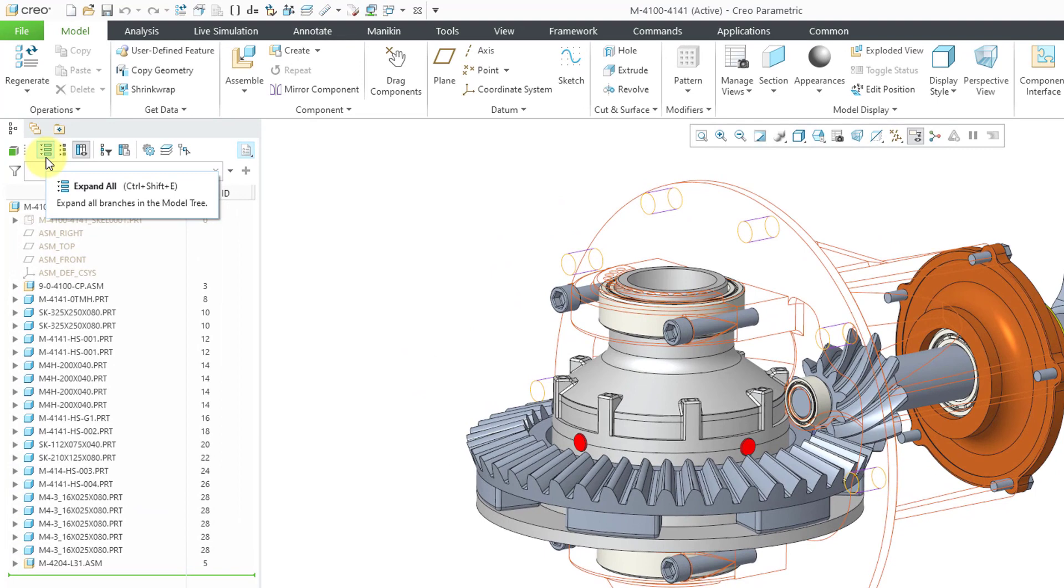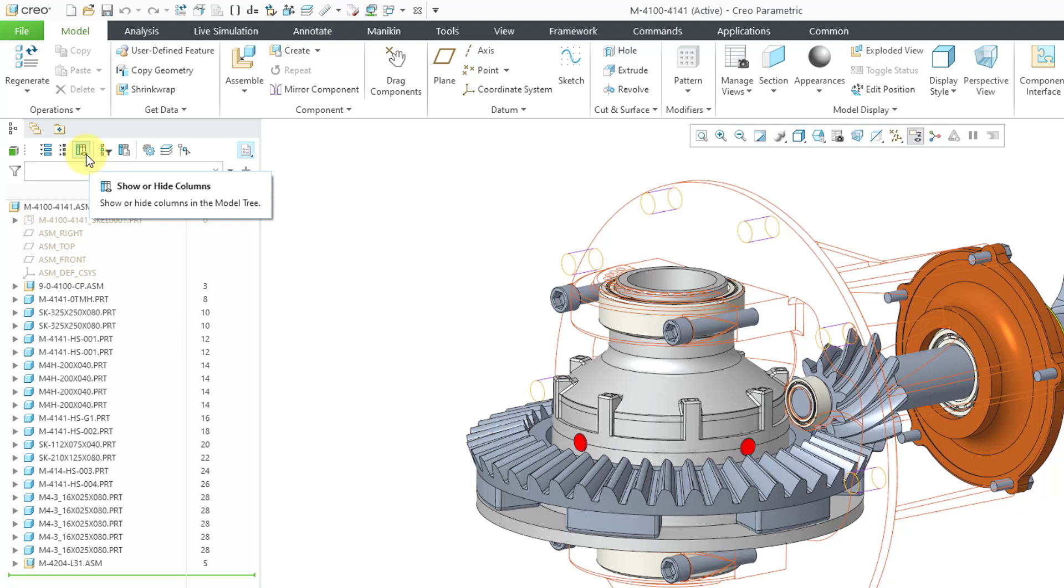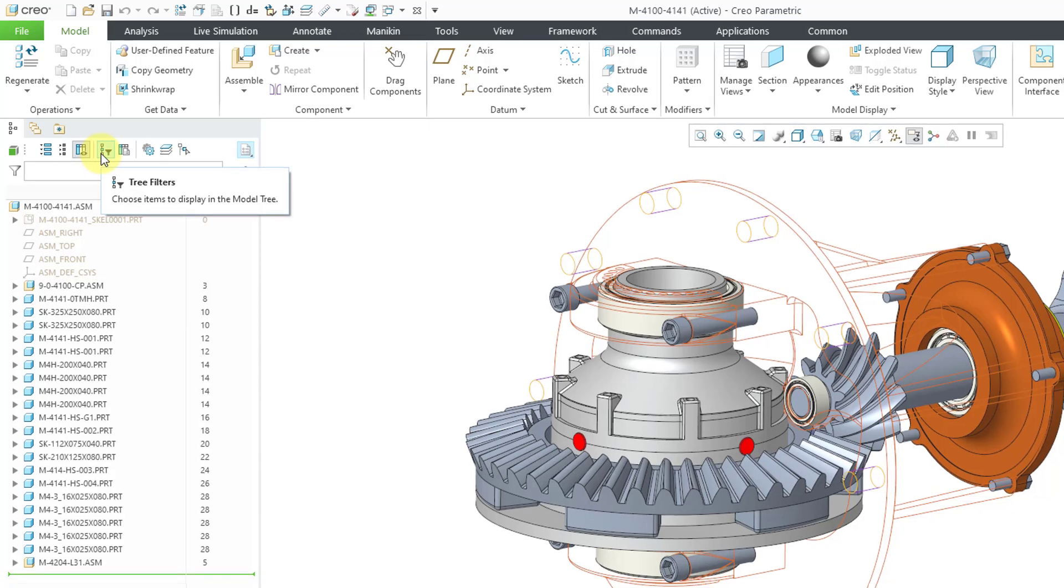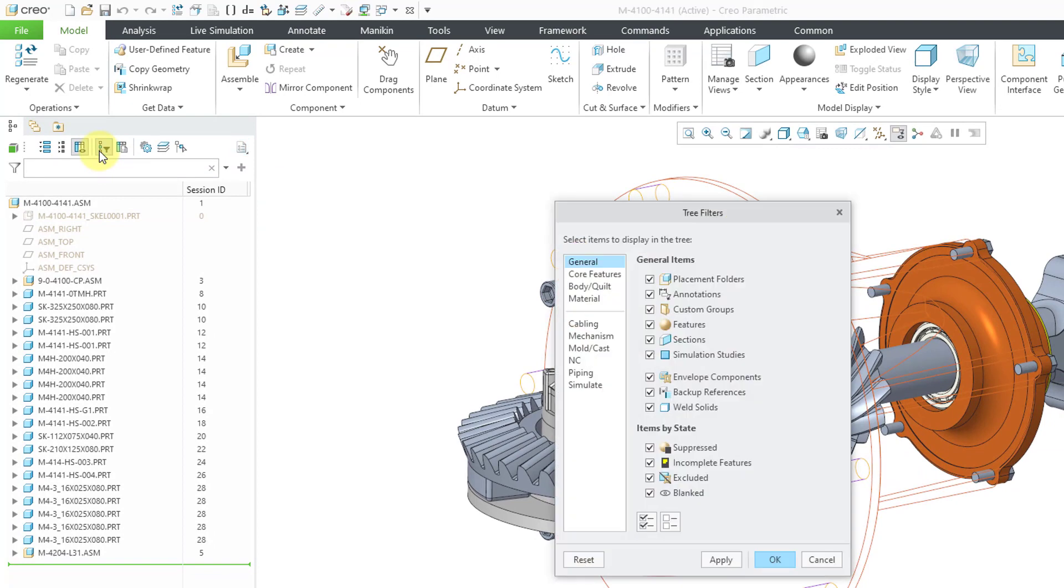So here we have the ability to expand all. That's available right in the toolbar. Here we can collapse all. And here is the button for show or hide columns. It's just in a slightly different place. Here's where we can choose items to display in the model tree. In other words, the tree filters. It's available from one click.